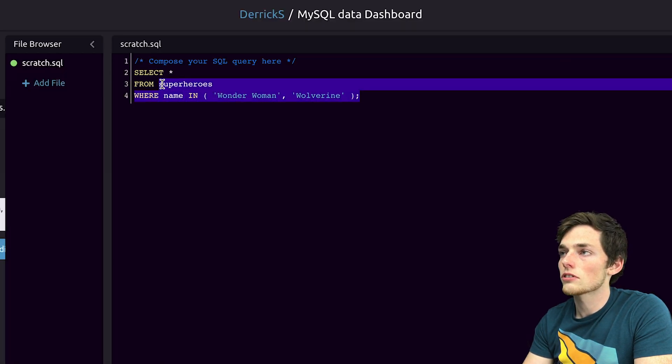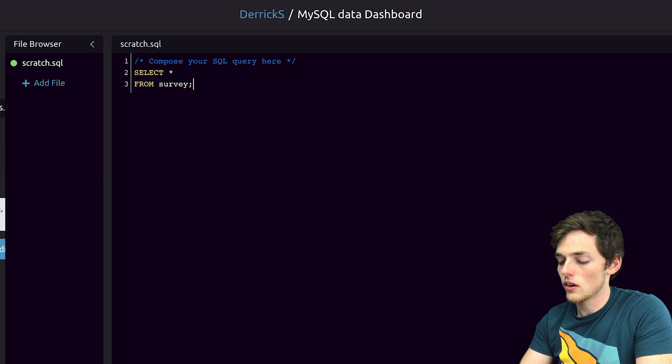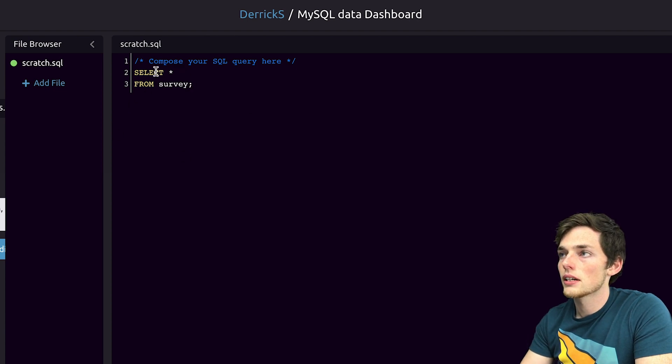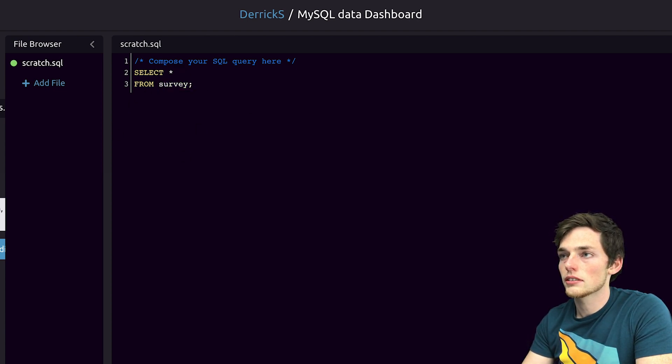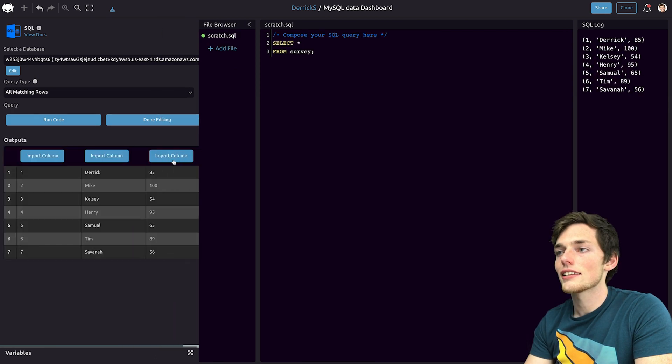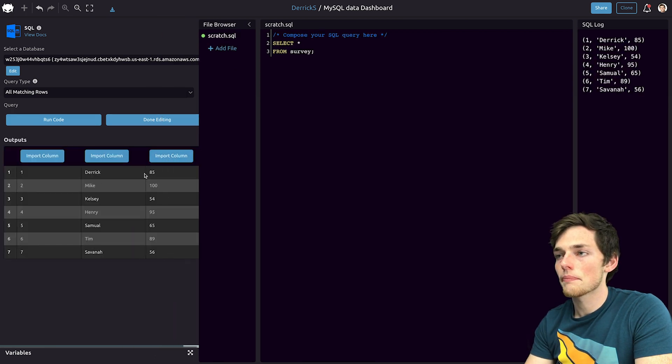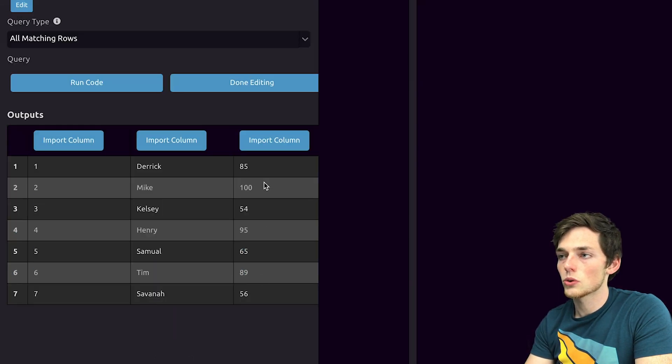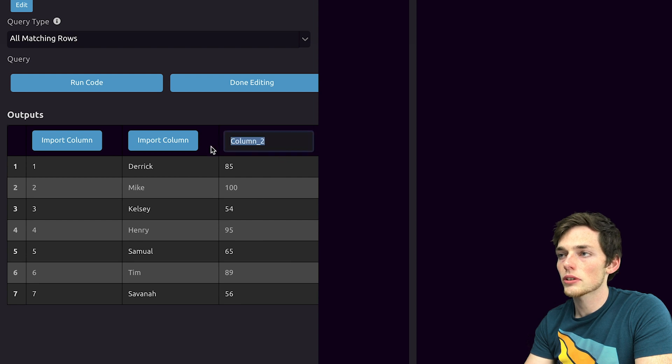And we'll run the query to get all the data that we need. I'm selecting all the data from my table of survey. And we'll click on run code. Let's say that the information I want are these scores here. So we'll import that column.